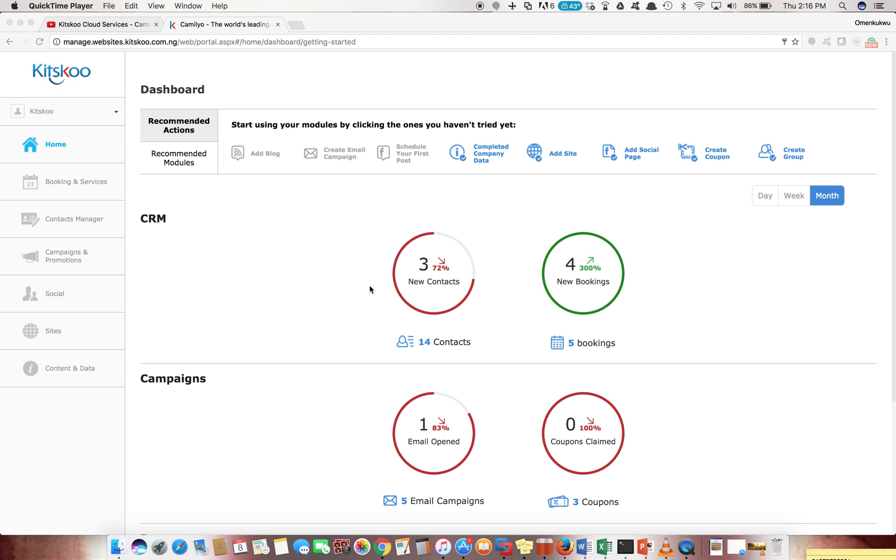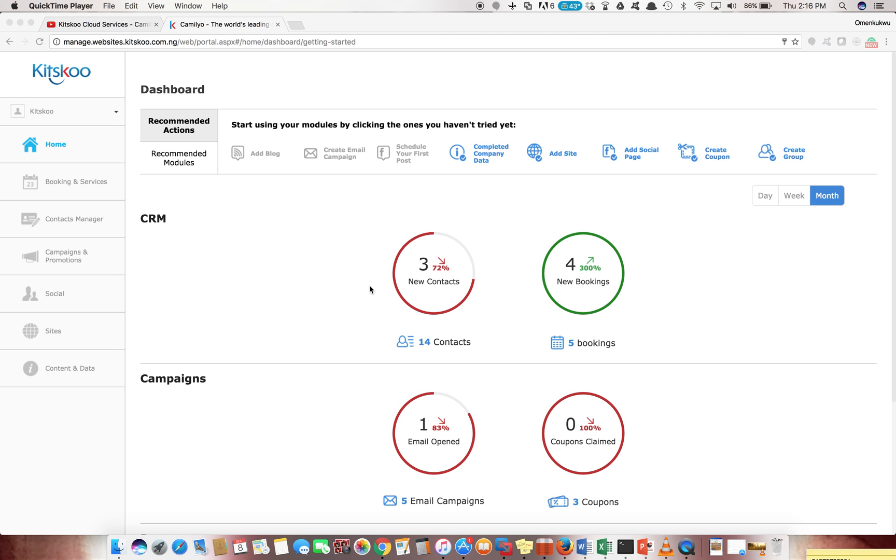Hello, my name is Chinedu Ominkuku from Kixioo Cloud Services and I'll be walking you through a functionality on Camellio. I did a previous video on YouTube called Camellio Overview where we walked through all the different functionalities you can get from using Camellio, but for this video I'll be concentrating on just one of those functionalities.